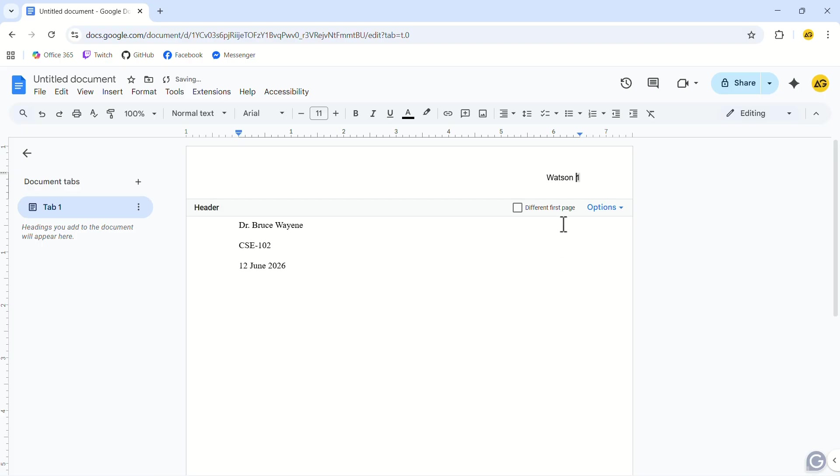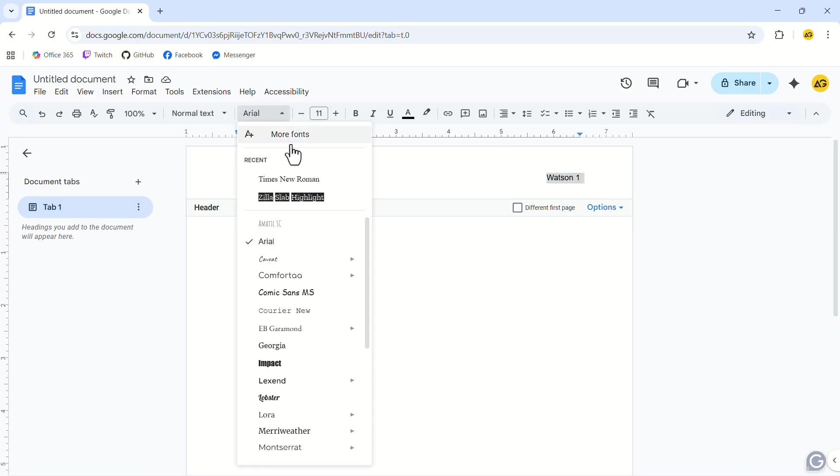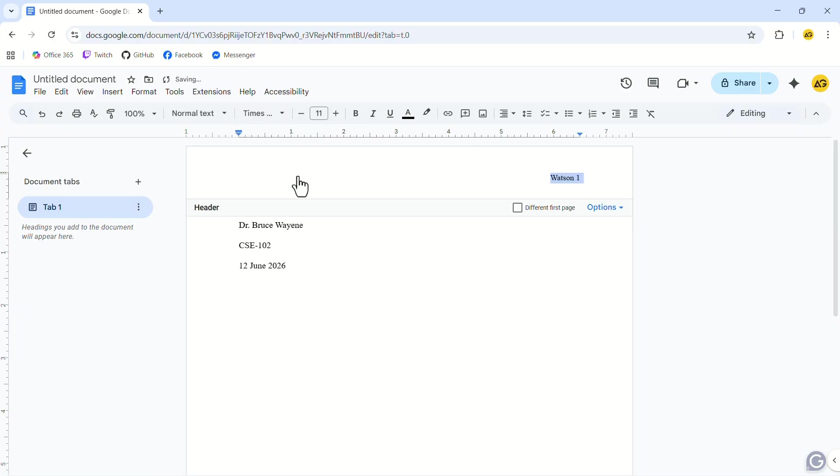One thing to notice is that the header is in a different font than what we are using. Select the whole header and change the font to Times New Roman. Let's come back to our main article.